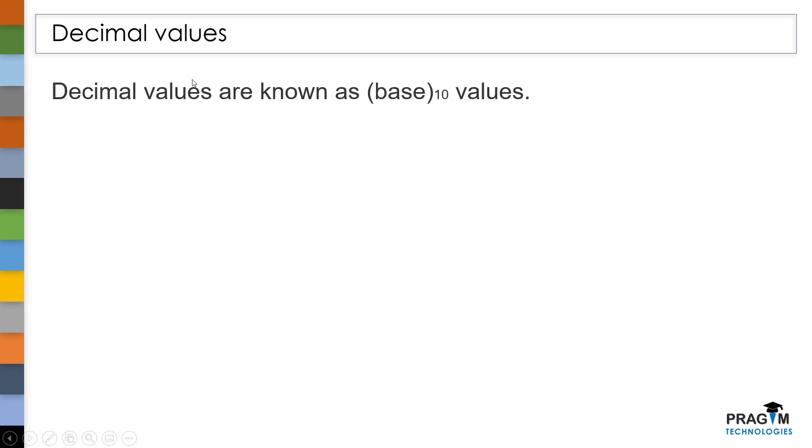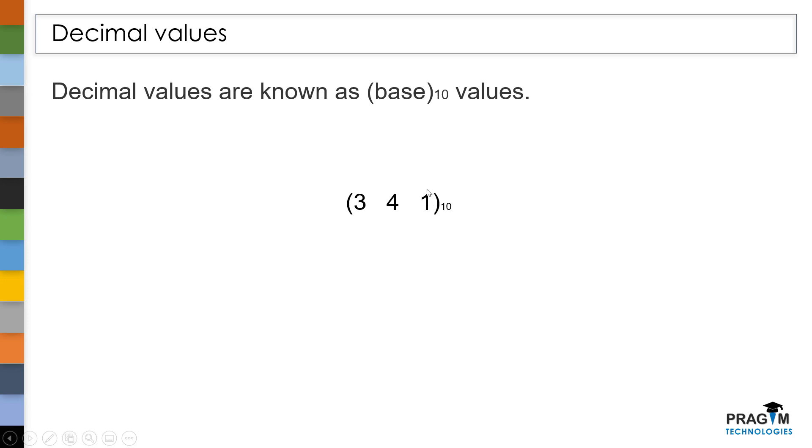Decimal values are also known as base 10 values. This is the example of a decimal value. The reason why we are calling it as a base 10 value is, at each and every digit, we can write any value from 0 to 9. So we have a total of 10 possibilities at each and every digit.